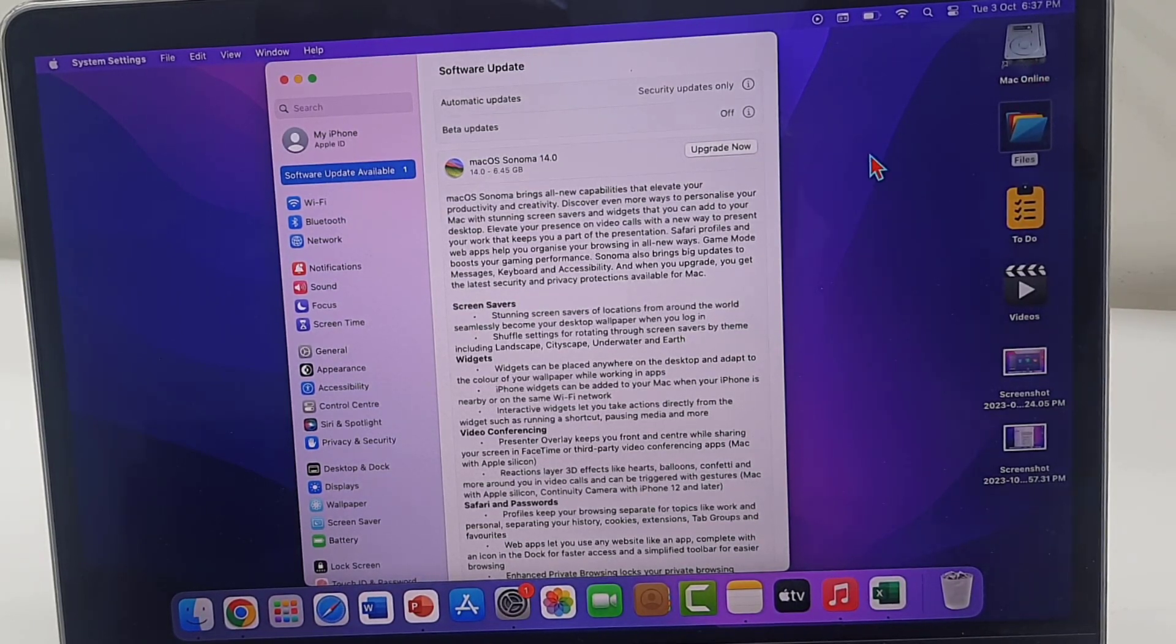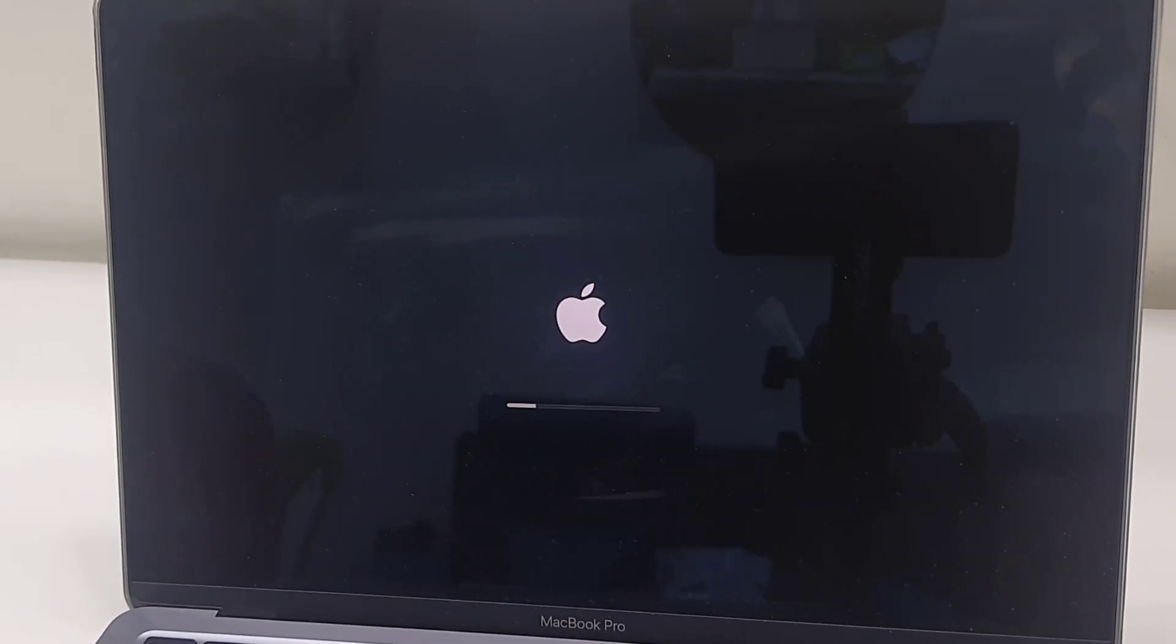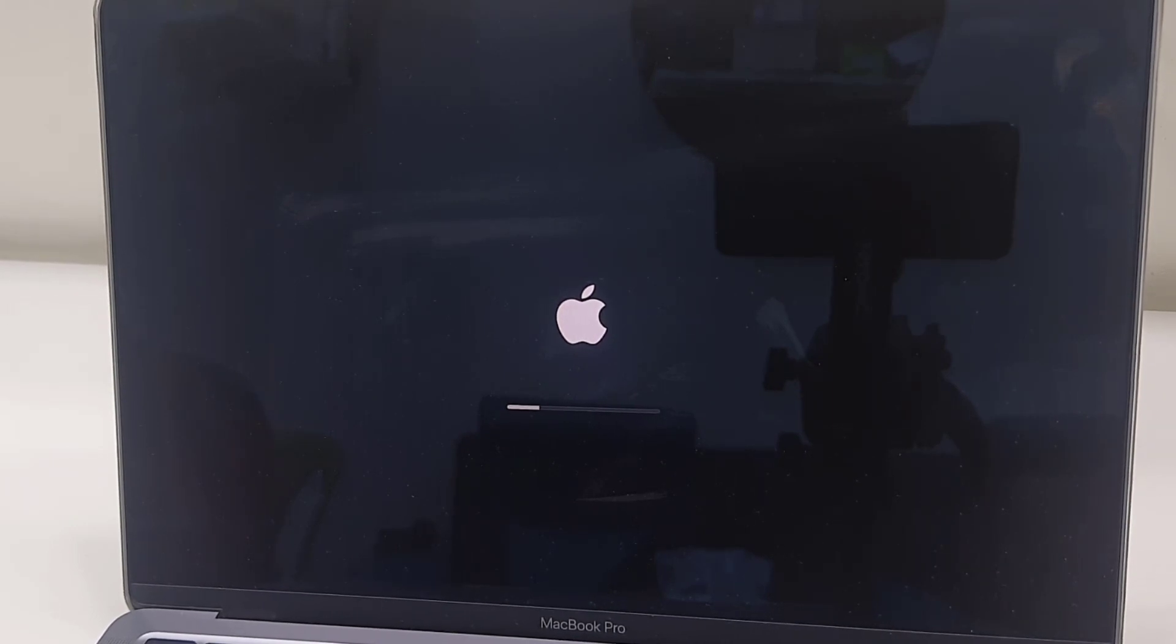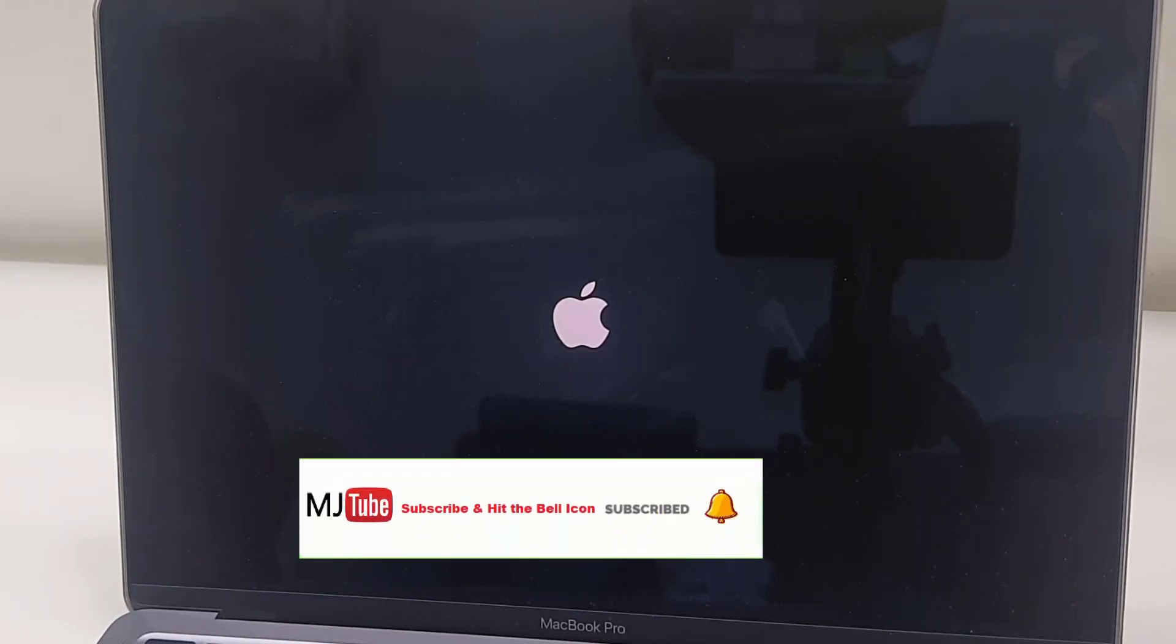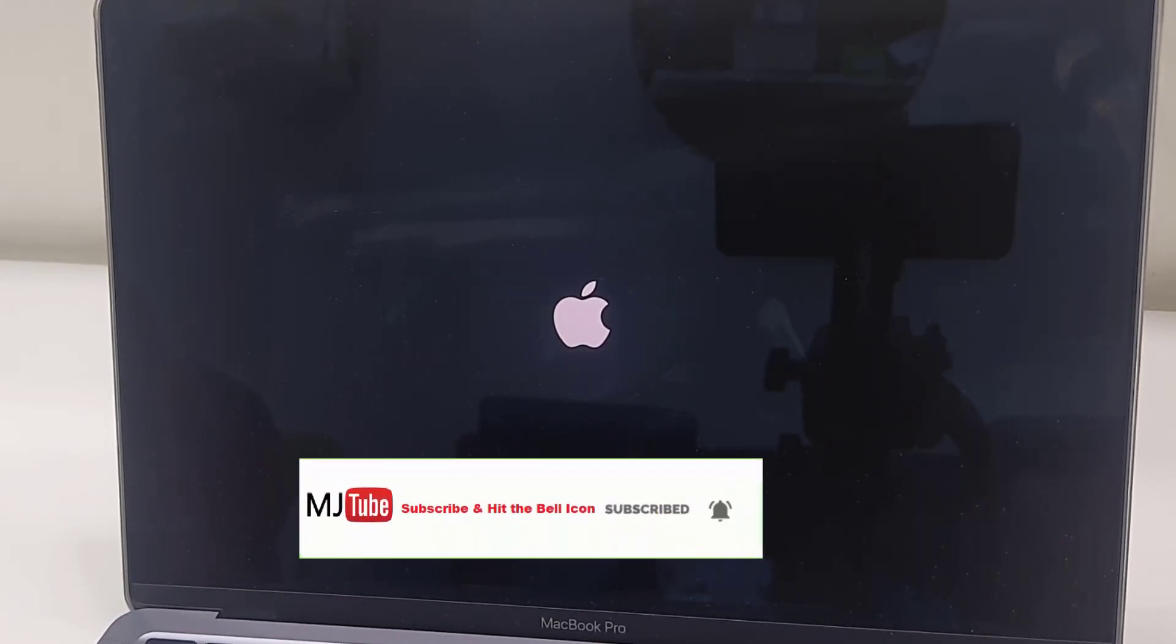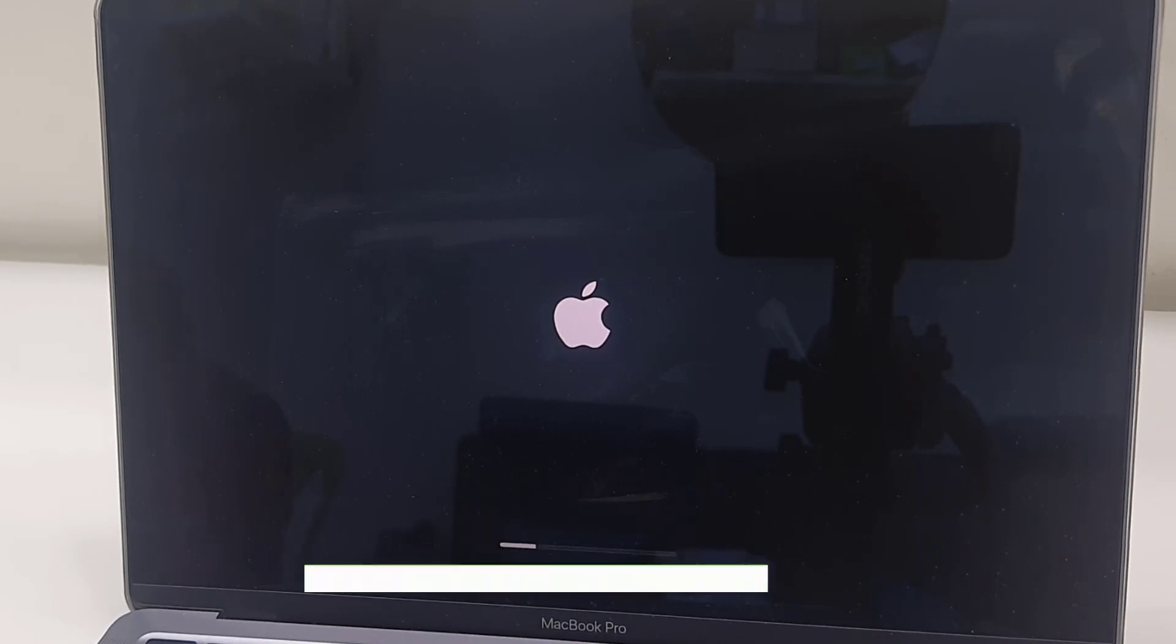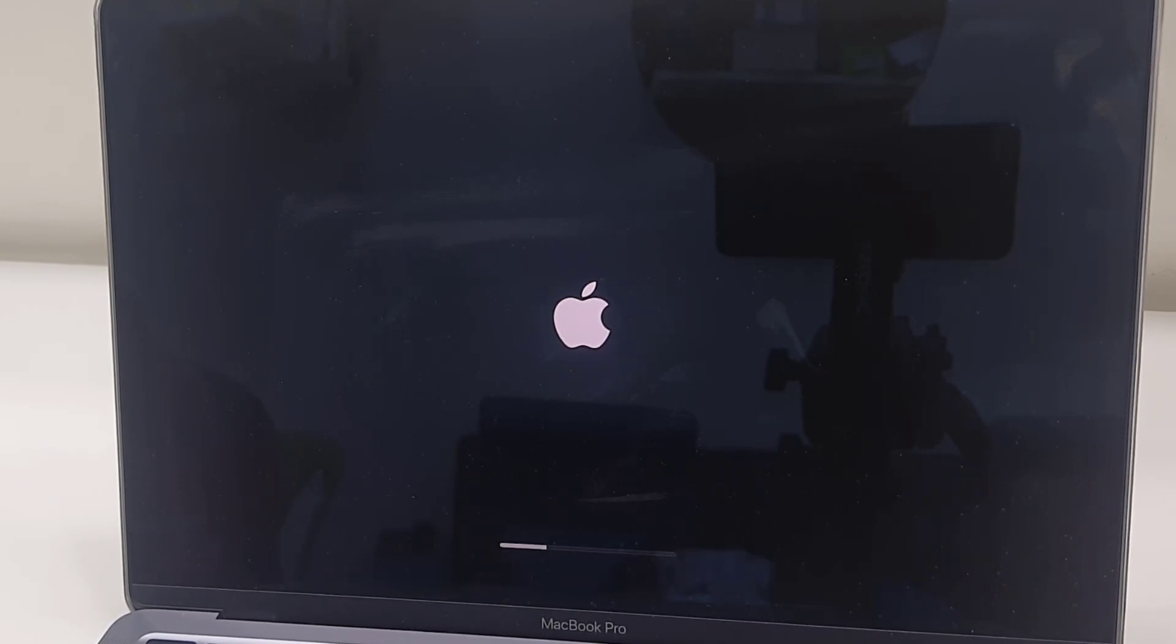So download is complete. It's time to reboot the MacBook. Before you're going to reboot, close all running apps, and that's it. Your MacBook will reboot and start applying the updates.